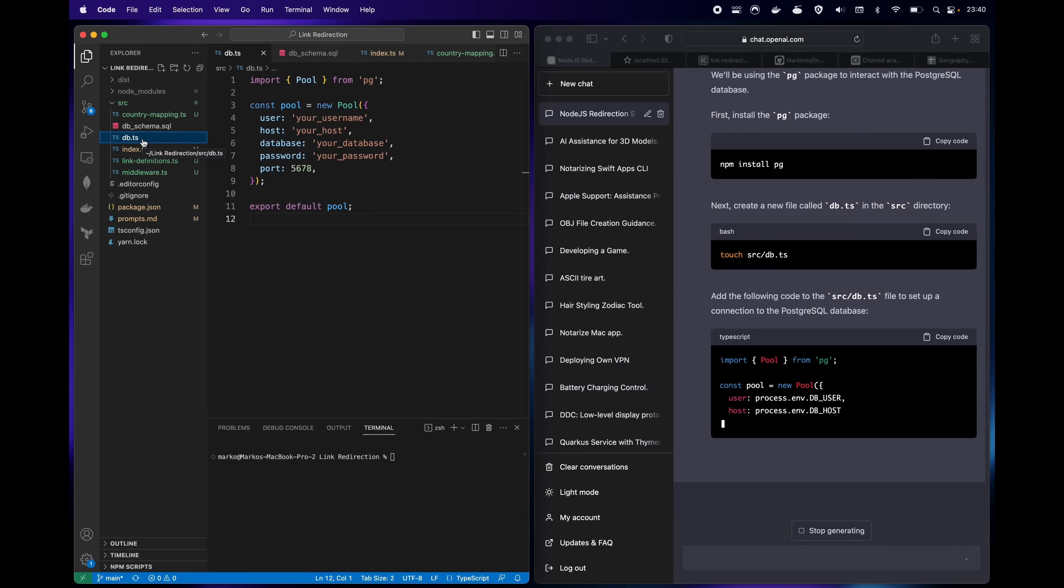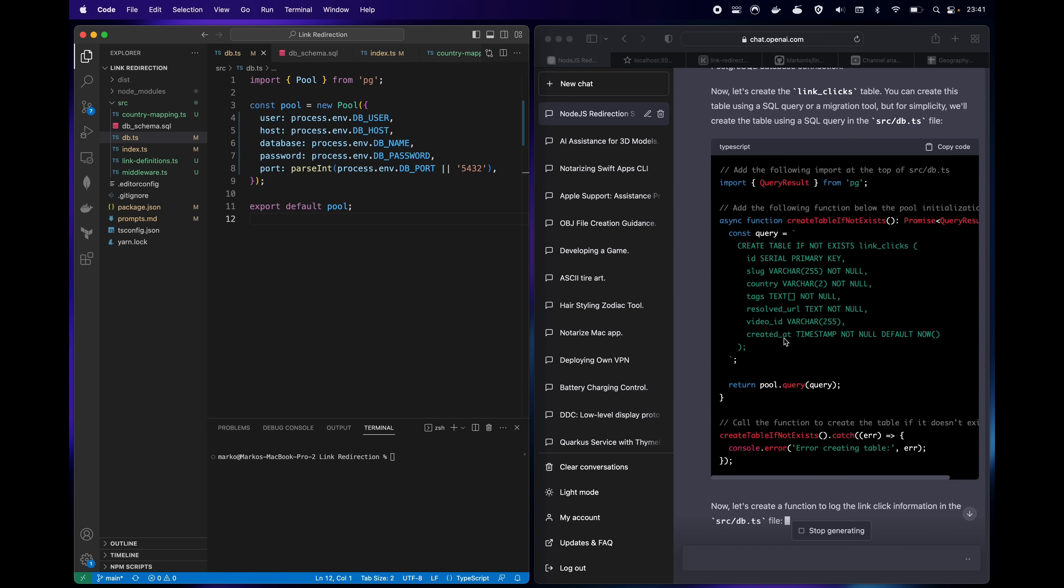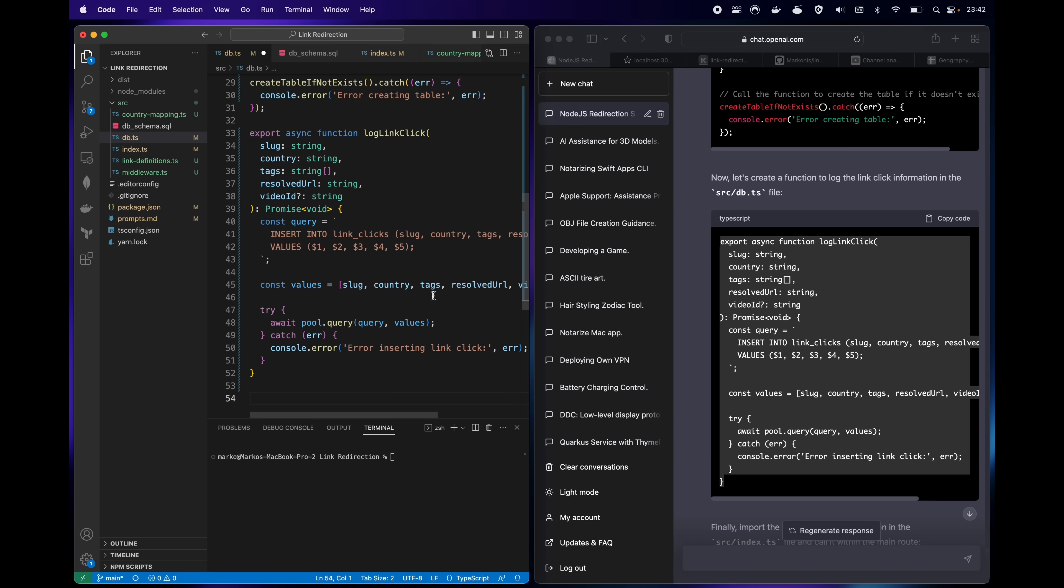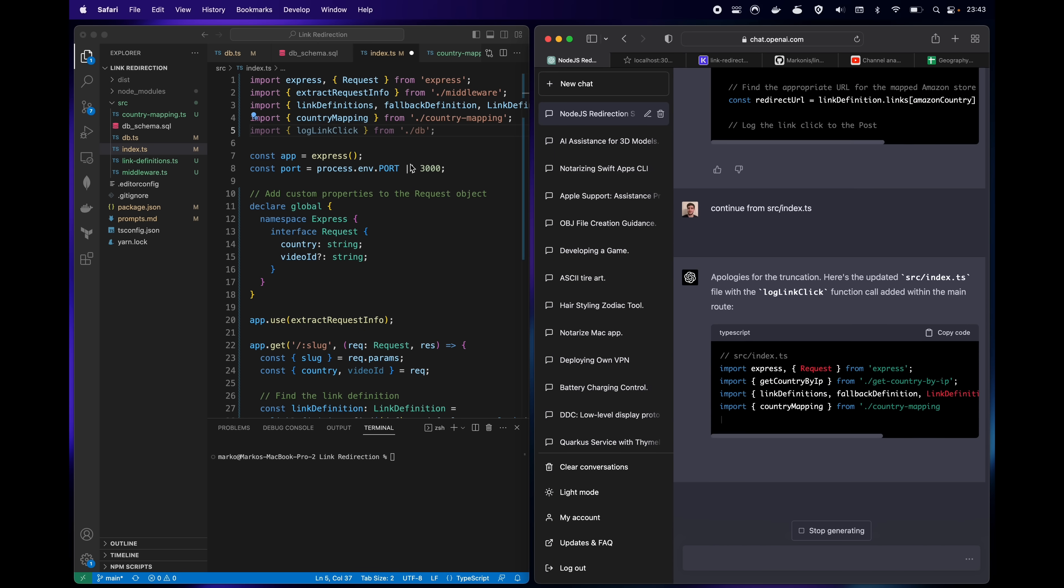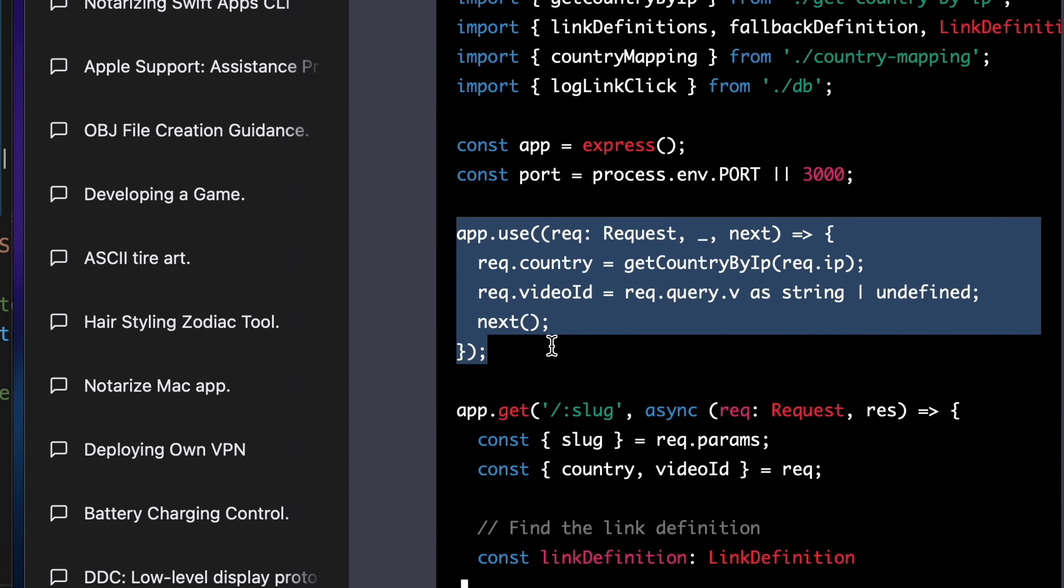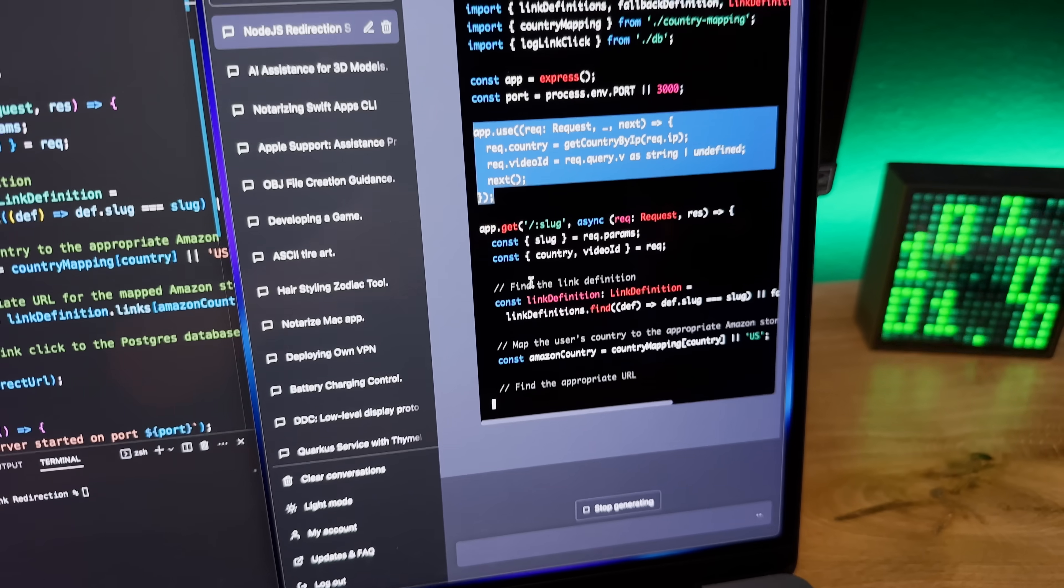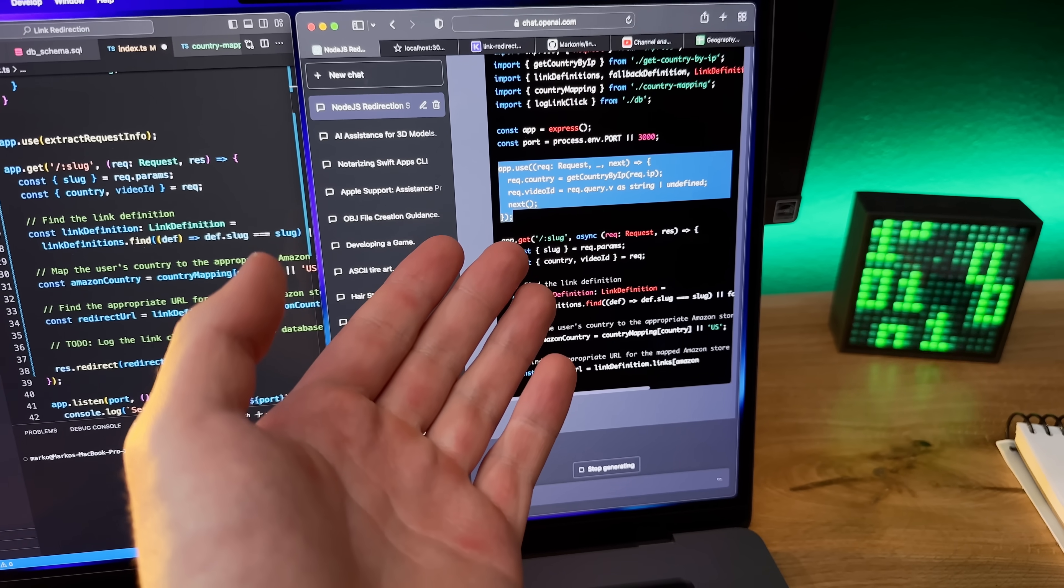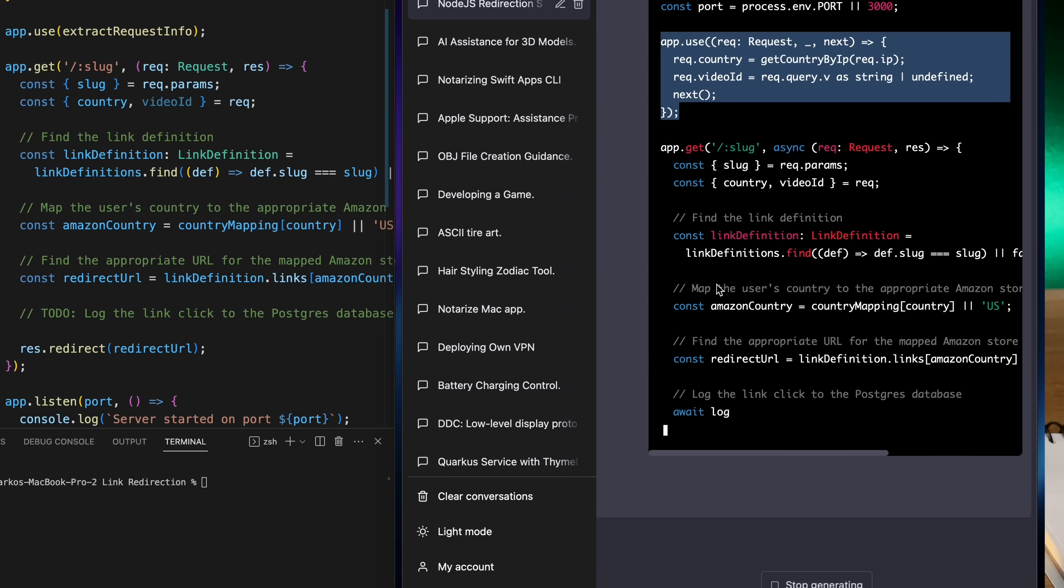From there it was the race to the finish line, so I asked it to complete the code for saving the link clicks to the database. And for the most part it did amazingly well, but right there at the end it started forgetting the very first middleware function it created and started imagining some code that wasn't there before. I guess I reached the limit of its context, so it was fun to see where it really happens.